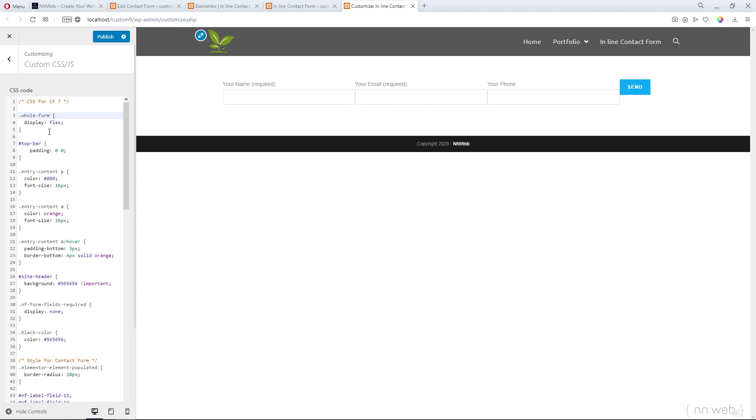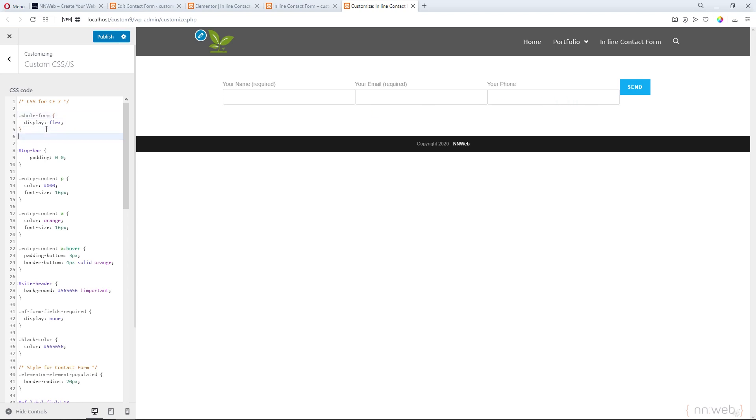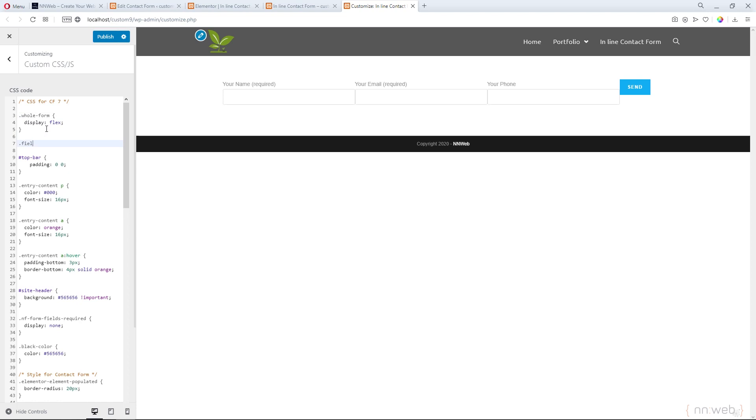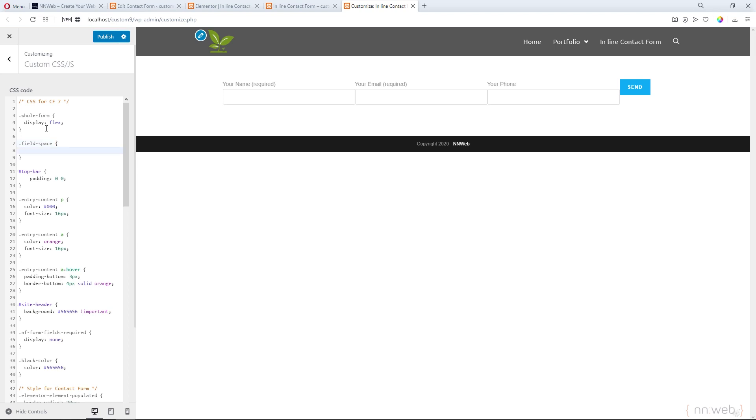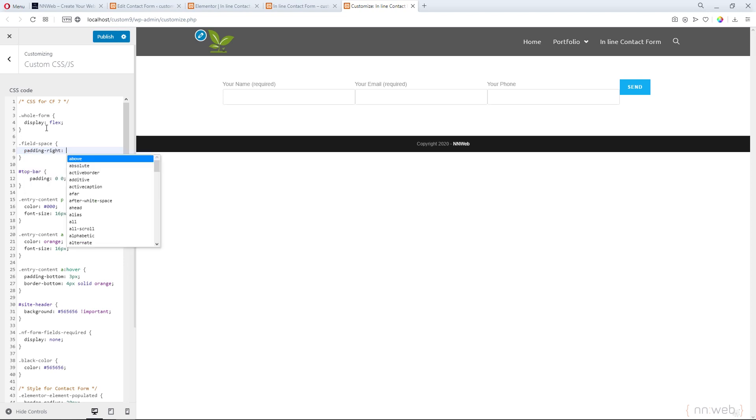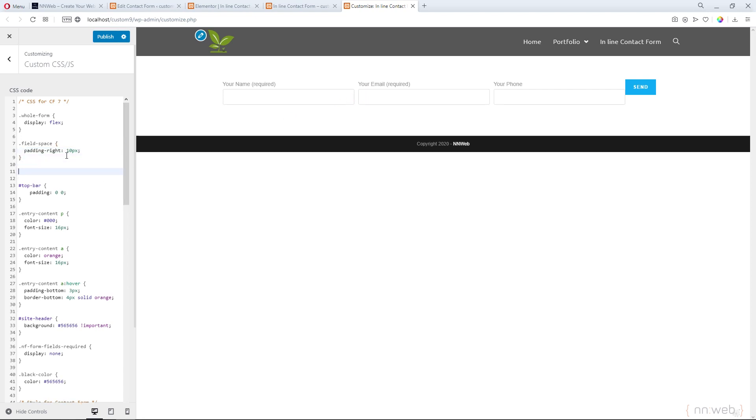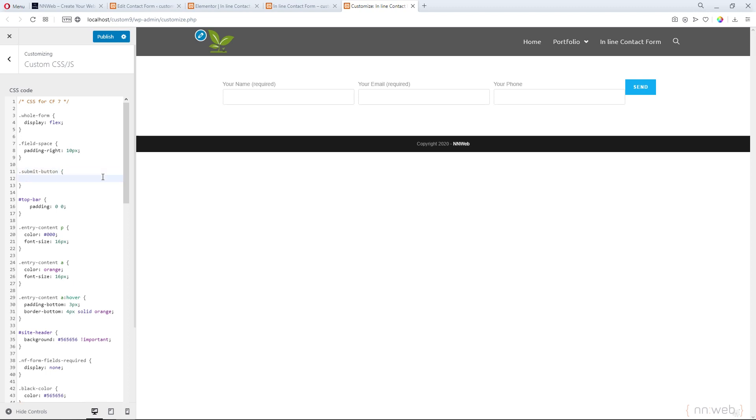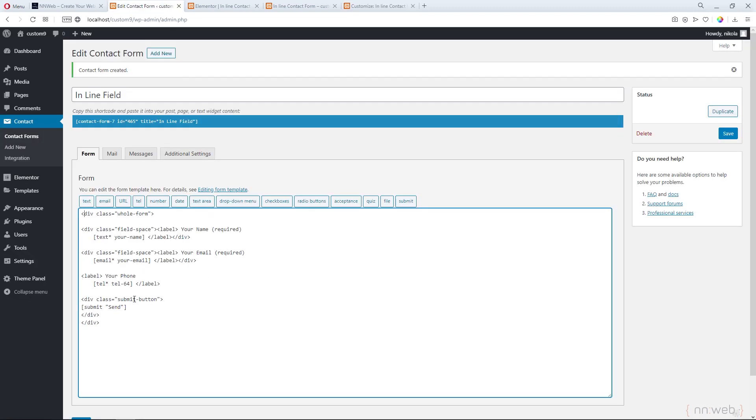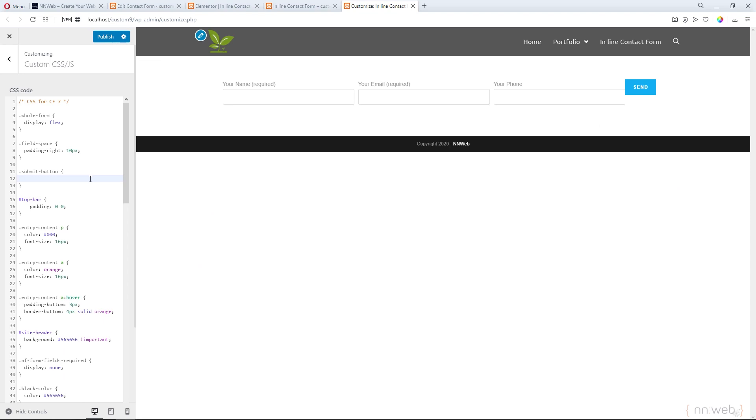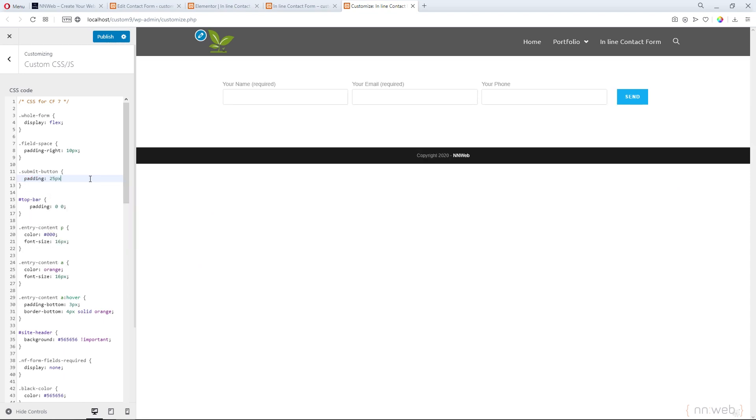So, let's target our next class. This is our field space. And put some padding. Padding right, 10 pixels to make some space here. And we need a little bit padding for our submit button to be in line just like here. Let's check it out. Yes. Submit button. And type the padding. 25 pixels for top and bottom. And 10 pixels for left and right.